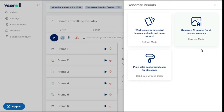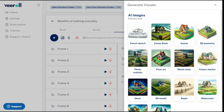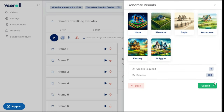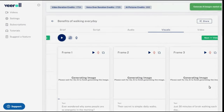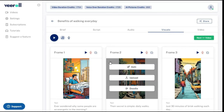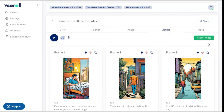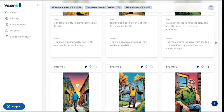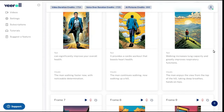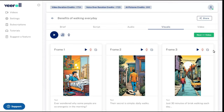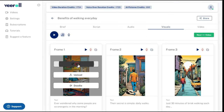Here, you can choose to generate the images scene by scene or generate AI images for all scenes in one go. Let's generate all images. Select your preferred style from the various styles available and click on the submit button. Your images are then generated by AI. You can see that the AI has generated the best images based on our script. If you are not happy with an image, you can regenerate by clicking on the edit button.